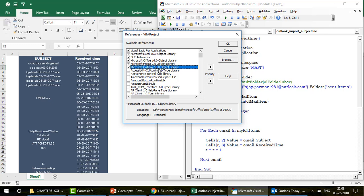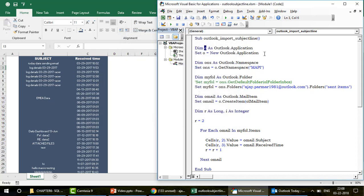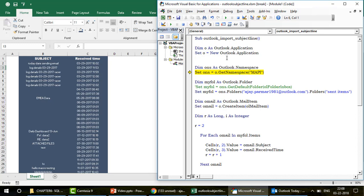You write: 'Dim o As Outlook.Application' and 'Set o = New Outlook.Application'. But you can't use these lines unless you go to Tools > References and activate the Microsoft Outlook 16.0 Object Library. If you have a different version, you'll see a different number — just activate whichever Outlook library appears.